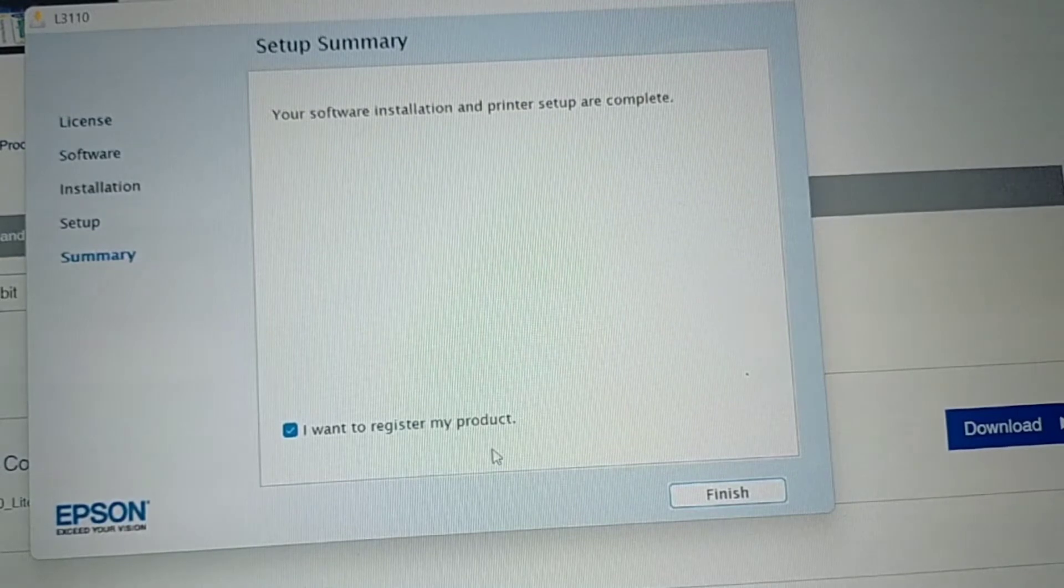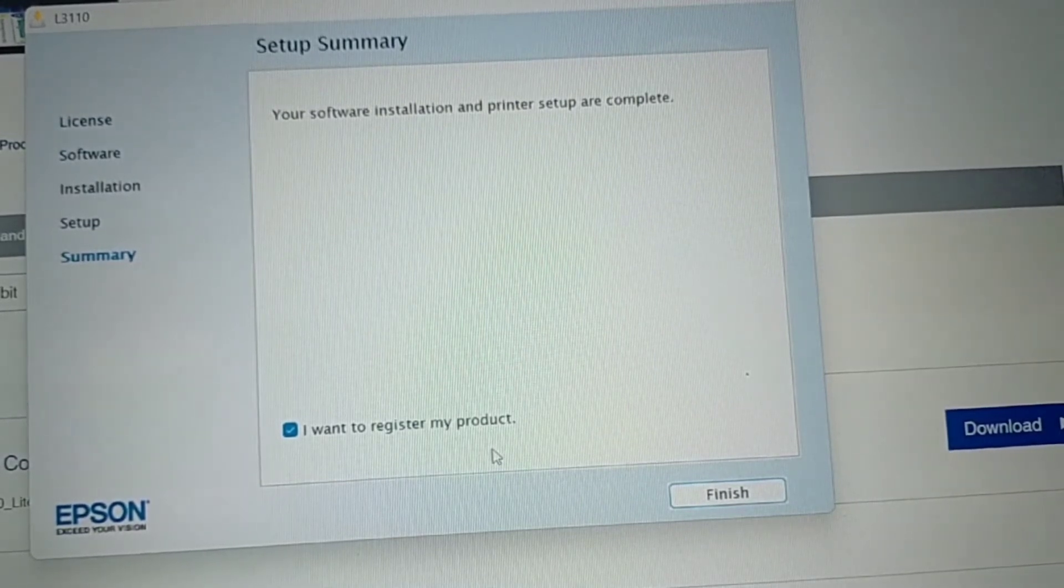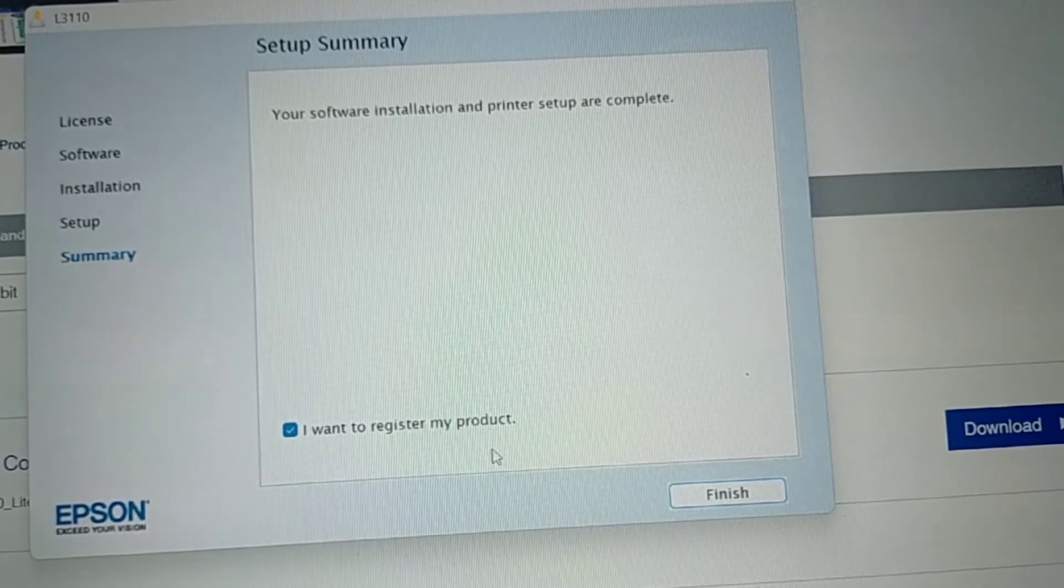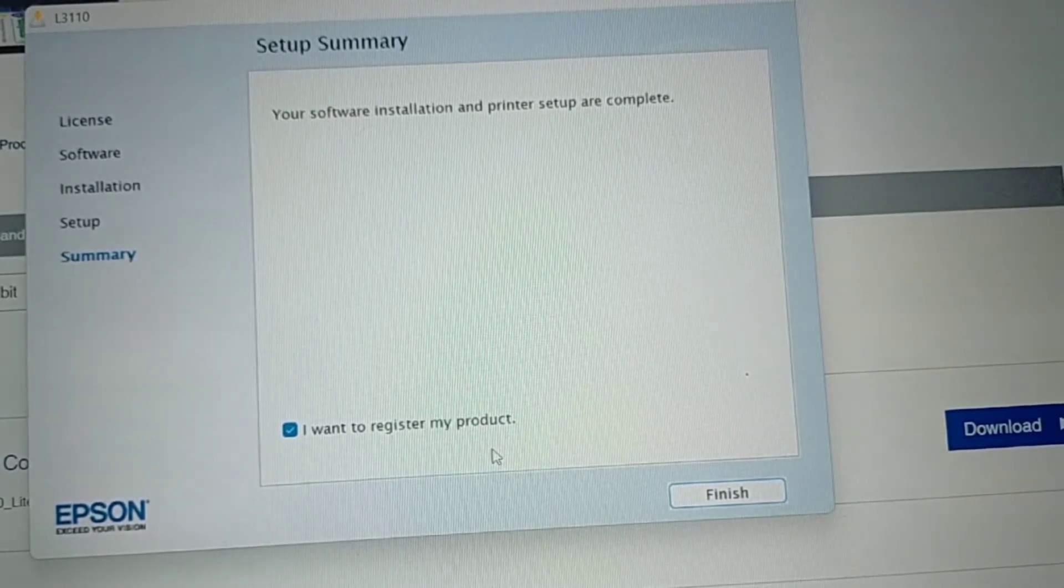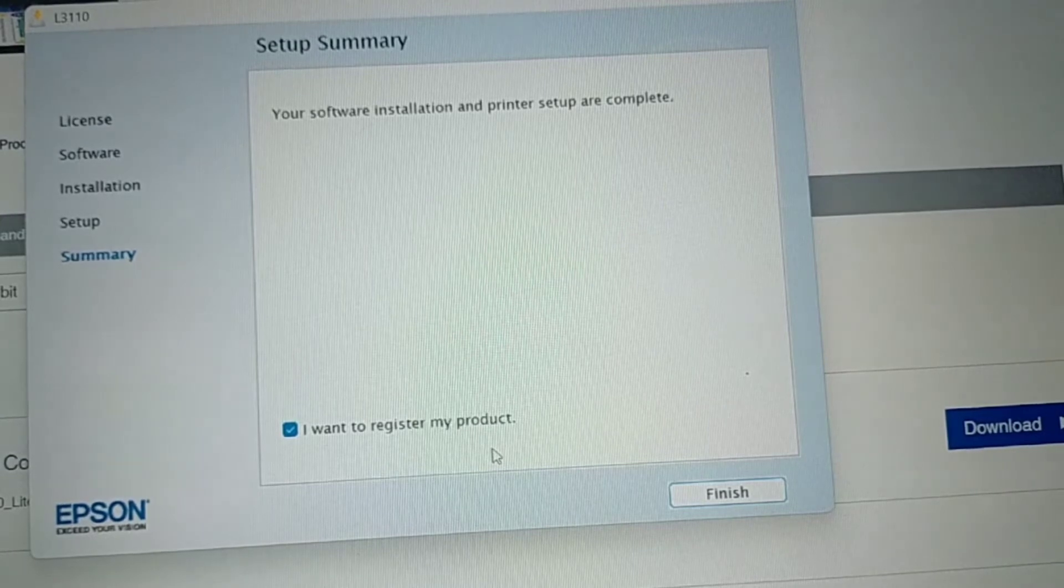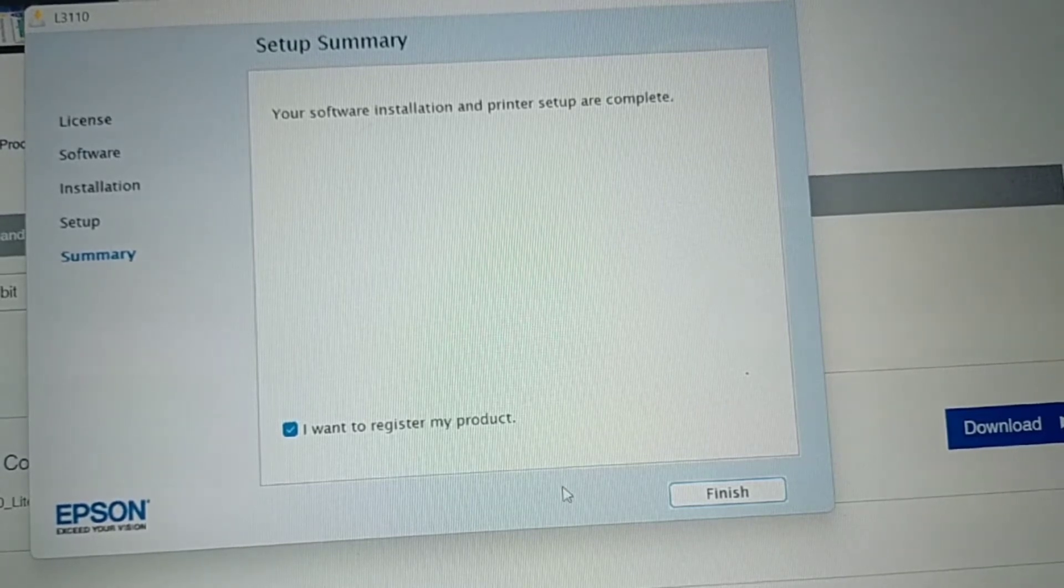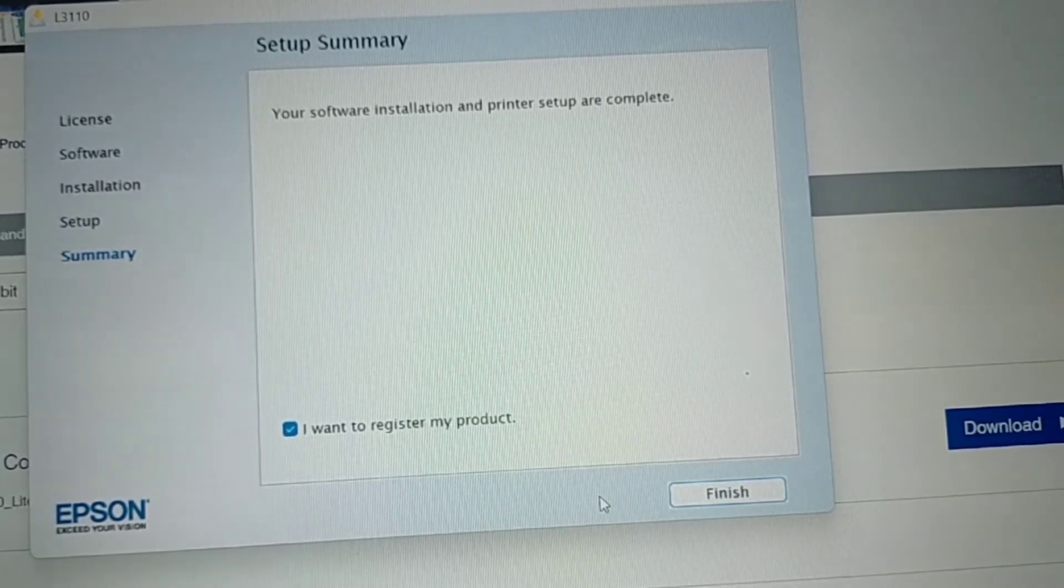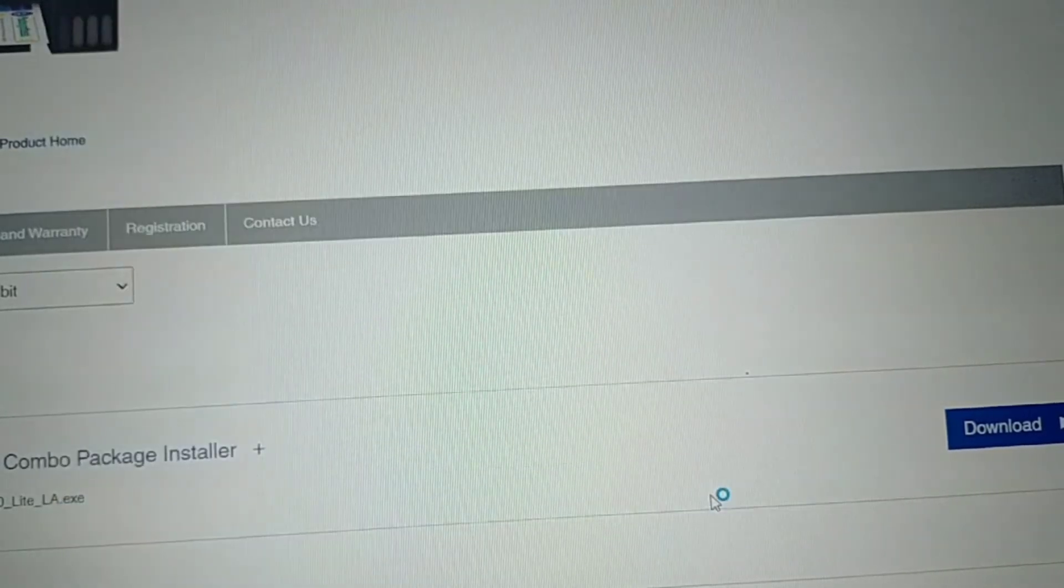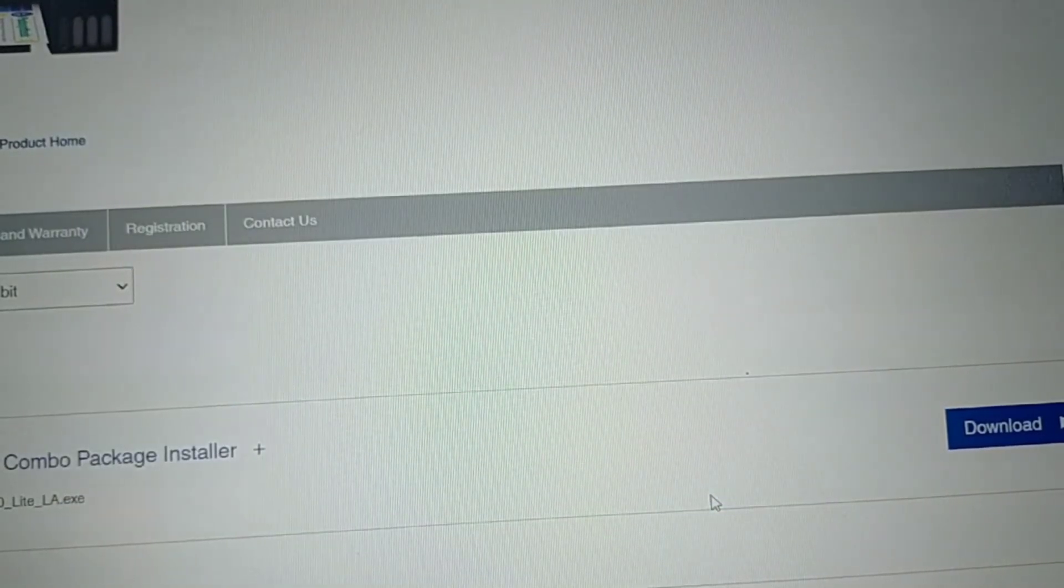Then after that, click Finish. But you need to read the info above. Your software installation and printer setup are complete. Meaning to say it was successfully installed. Click Finish. There you go.